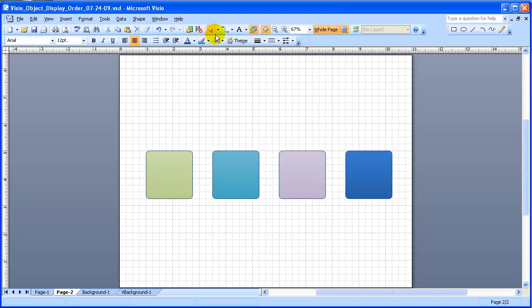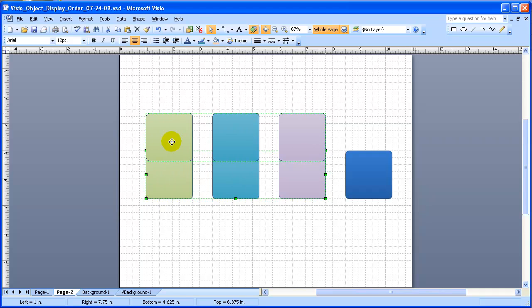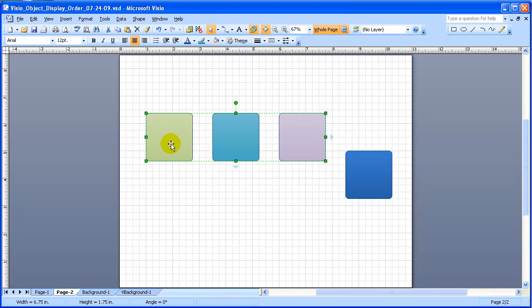And if you go to select either of these, it will select the entire group. And once we've formed a group this way, there's a number of things we can do. Of course, we can move them together.